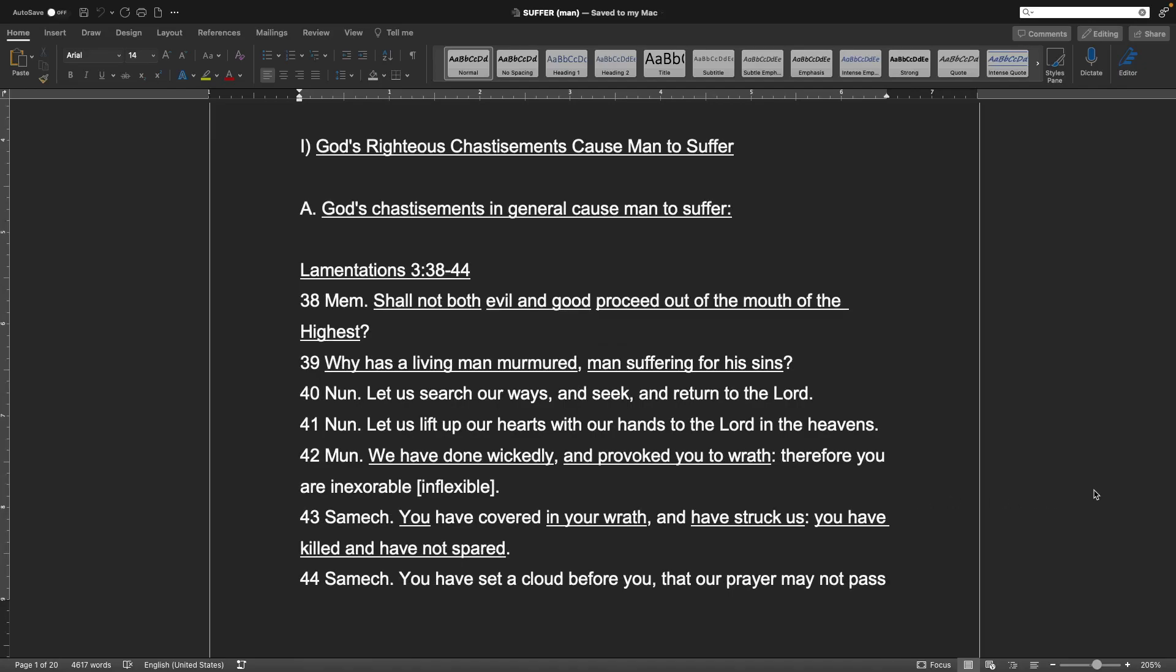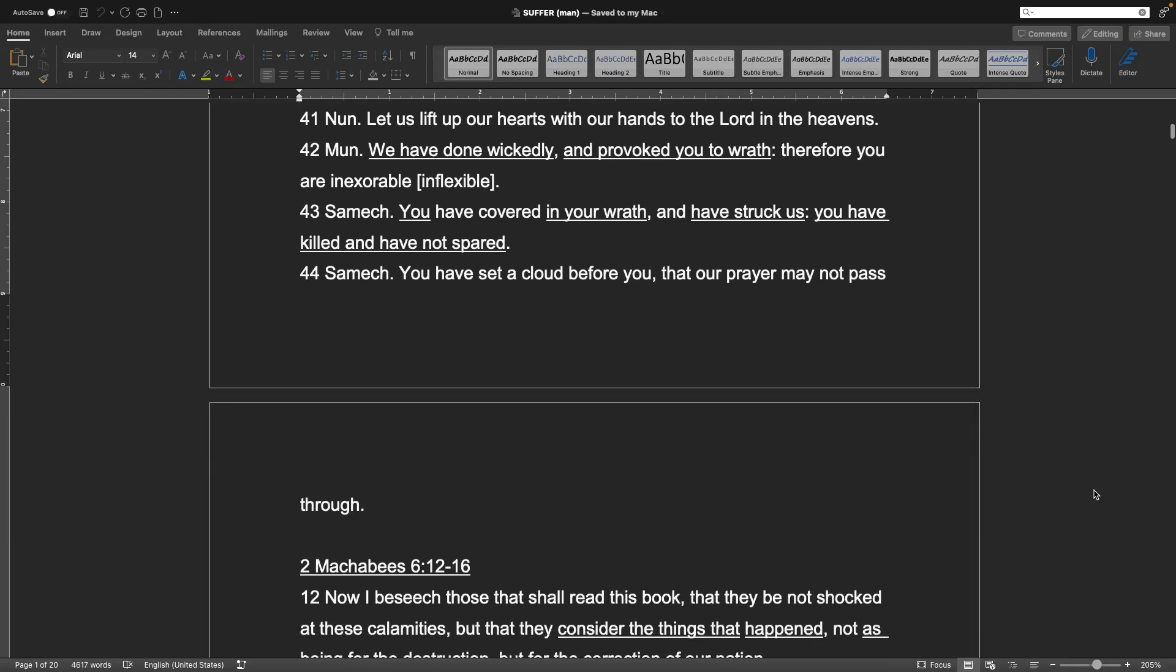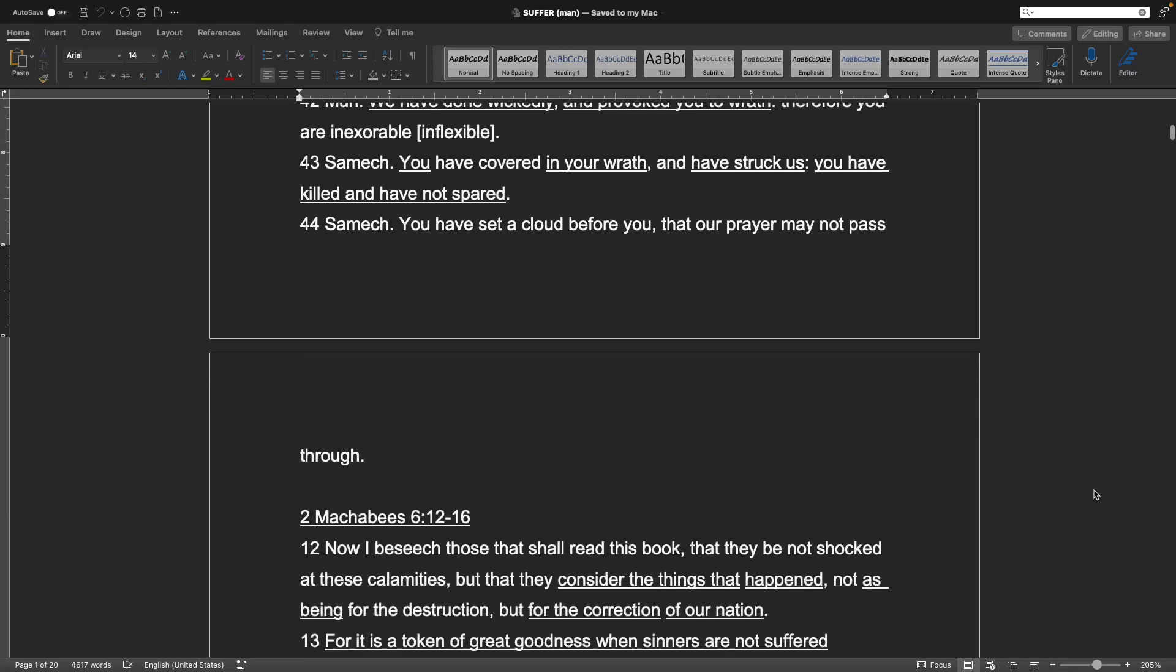Point one: God's righteous chastisements cause man to suffer. A. God's chastisements in general cause man to suffer. Lamentations chapter 3 verse 38 through 44. Shall not both evil and good proceed out of the mouth of the highest? Why have a living man murmured, man suffering for his sins? Let us search our ways and seek and return to the Lord. Let us lift up our hearts with our hands to the Lord in the heavens. We have done wickedly and provoked you to wrath. Therefore you are inexorable. You have covered in your wrath and have struck us. You have killed and have not spared. You have set a cloud before you that our prayer may not pass through.